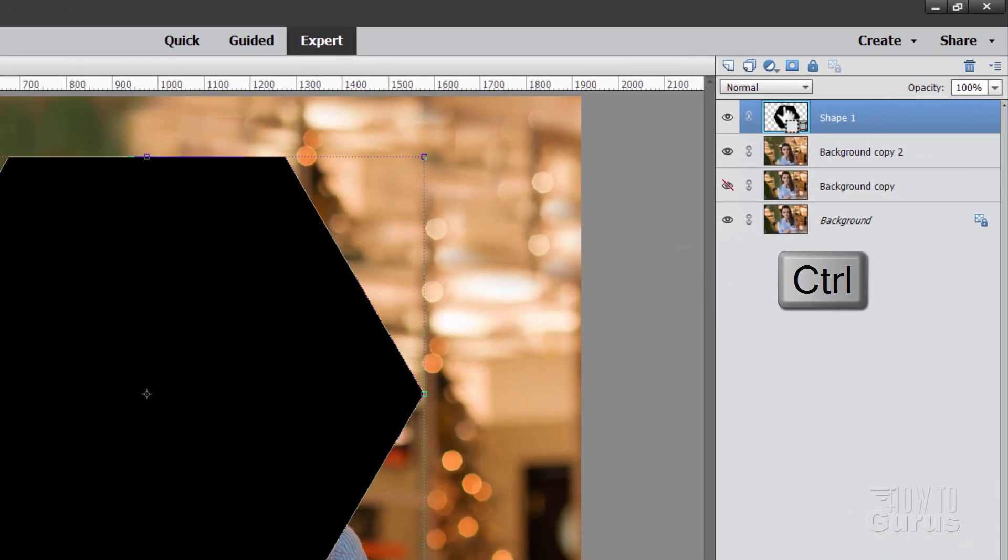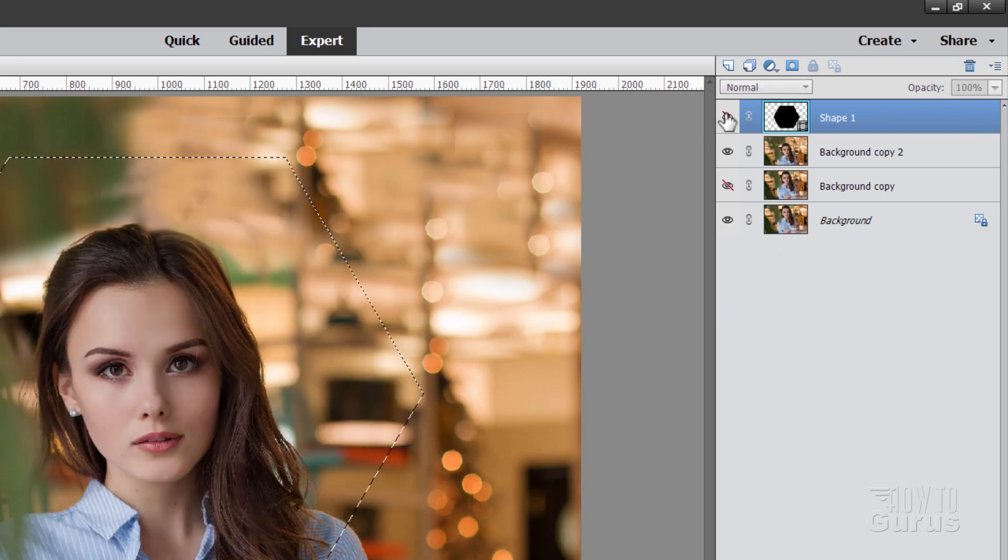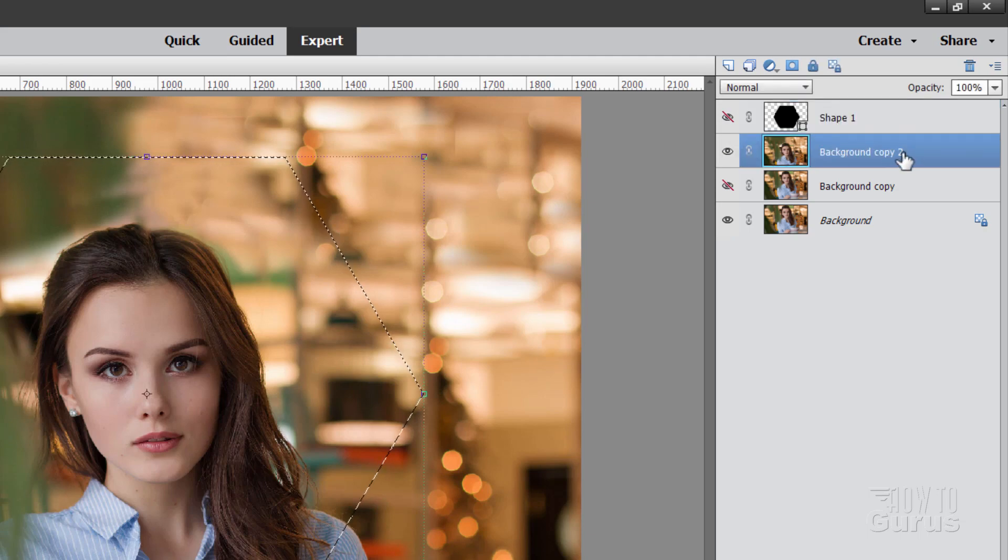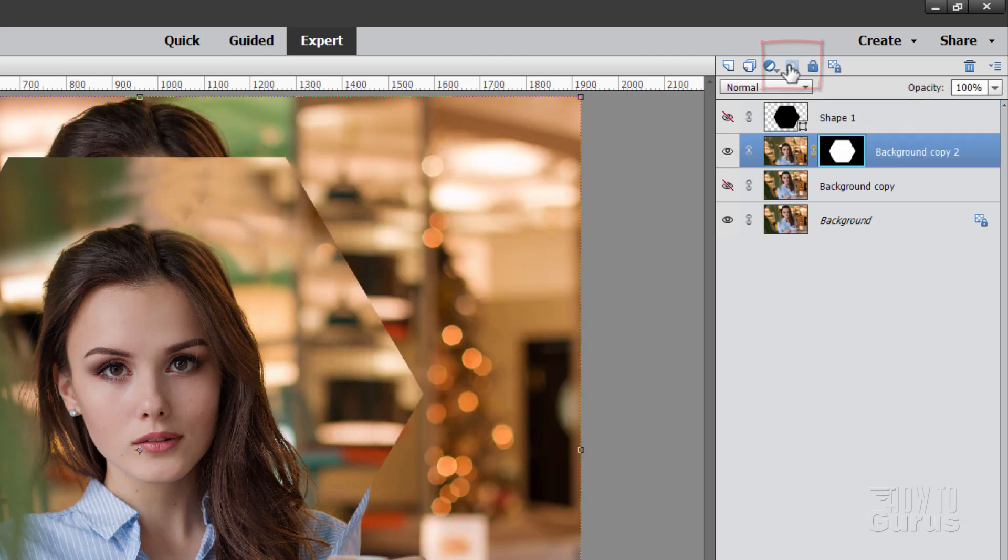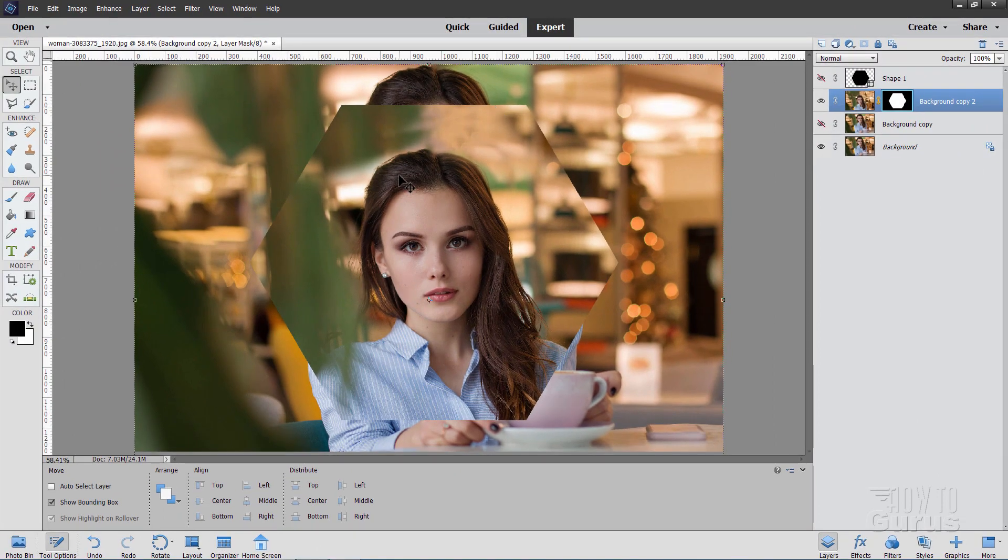Now here's the trick. Hold the Ctrl key down, click on the thumbnail for that shape layer, and that makes a selection around your shape layer. You can now hide that layer. We're done with that. Come down to your image layer and hit the layer mask button. There's our layer mask.